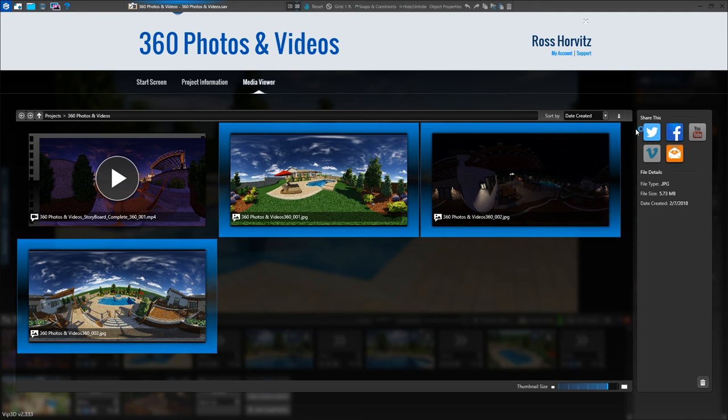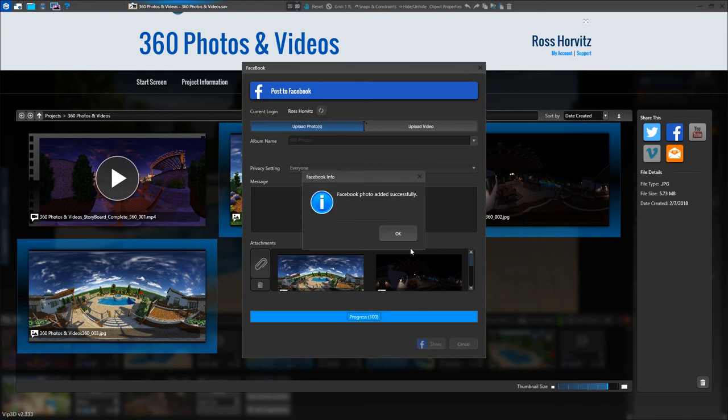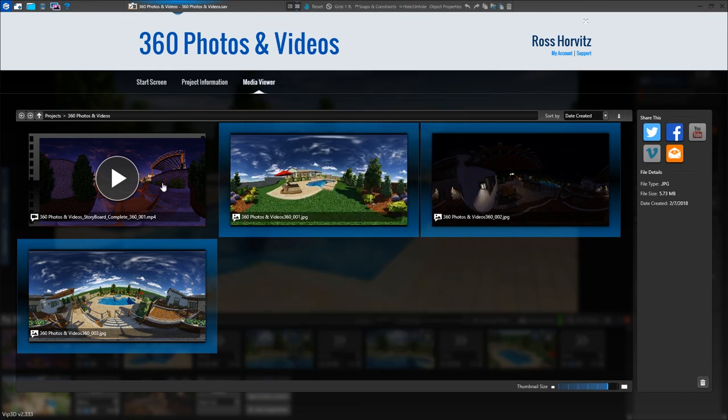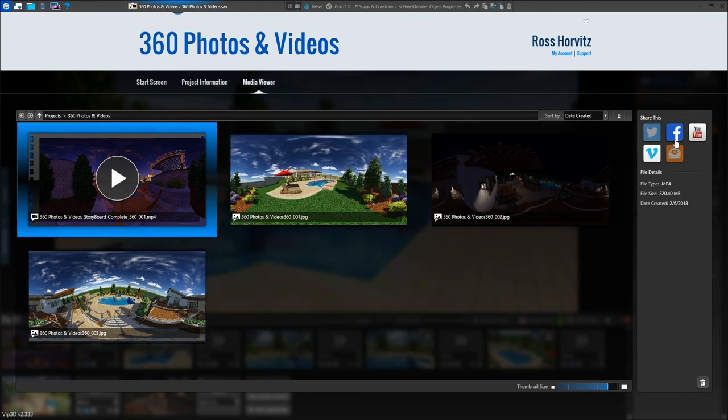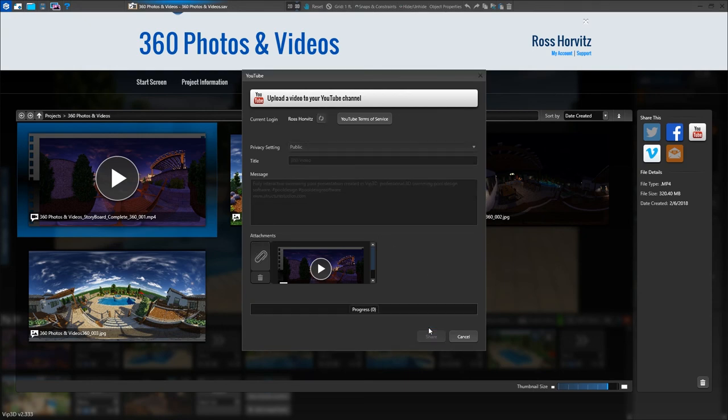360 videos are best viewed on YouTube, Facebook, or Vimeo, while 360 photos work best on Facebook. We'll select our 360 photos and upload them to Facebook, and once that's complete, we'll also upload our video to YouTube. Viewing 360 photos and videos on the PC will make them appear stretched out, so it's best to upload them for the perfect appearance.